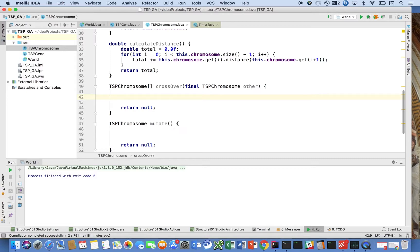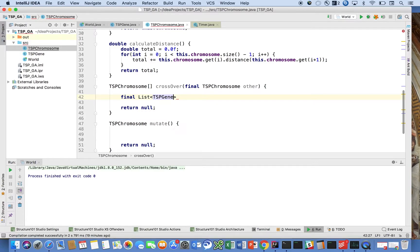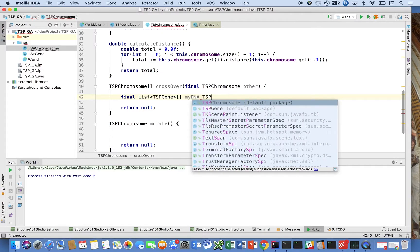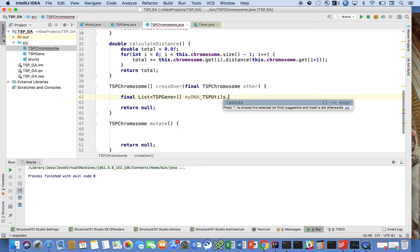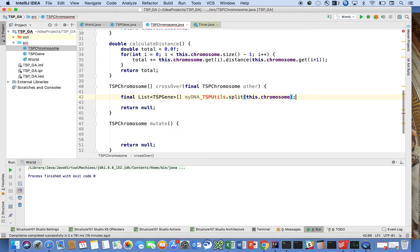My approach is very simple. The DNA is going to be an array with two elements in it, and each one will be of a list type. We're going to introduce a utils class — TSBUtils.split — because we're going to want to split this. We're going to be doing the splitting operation several times, and this doesn't exist yet.